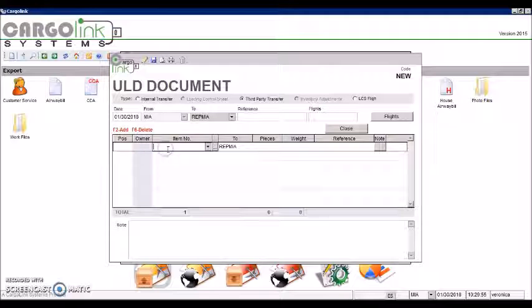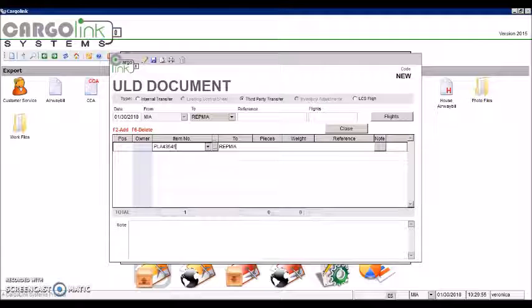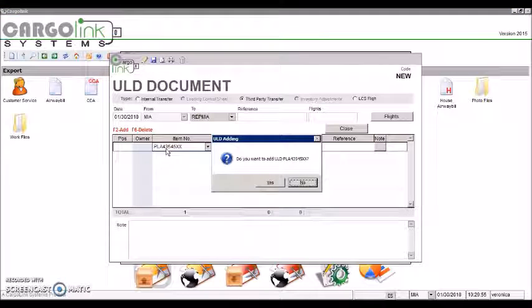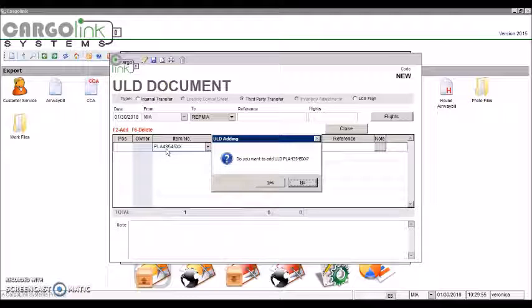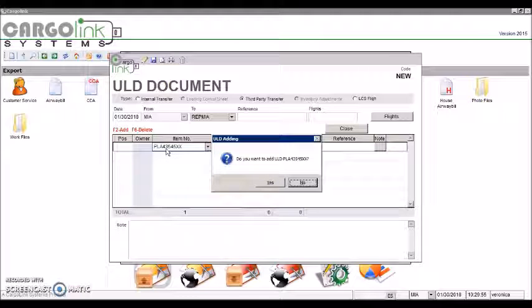Then set the ULD item number. If the ULD doesn't exist, the system will show a window asking if we want to create the ULD.